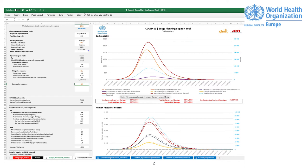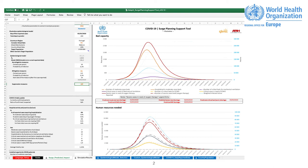COVID-19 Daily Reported Data. In this tab, you can update the real daily reported data. Country Population. This tab has the population per country.